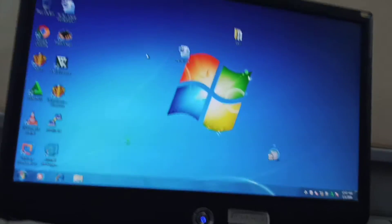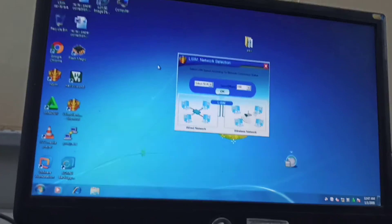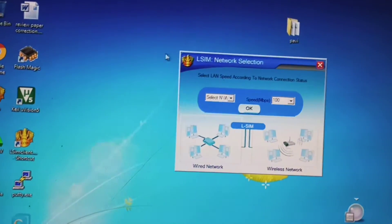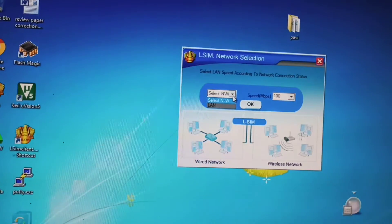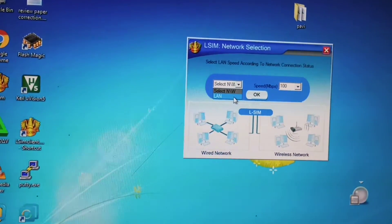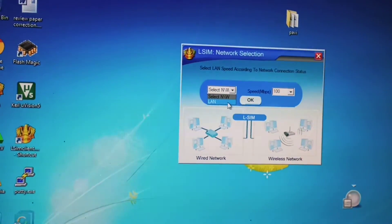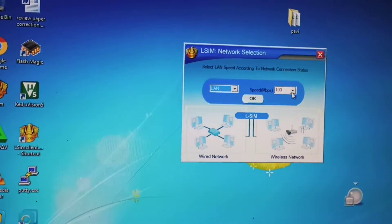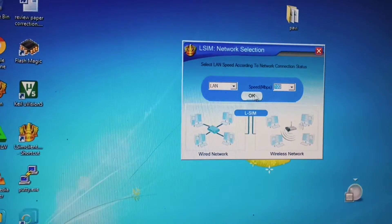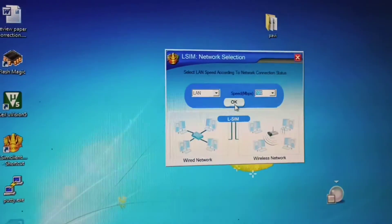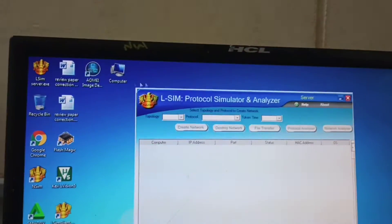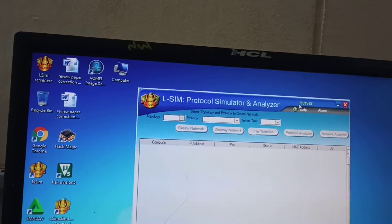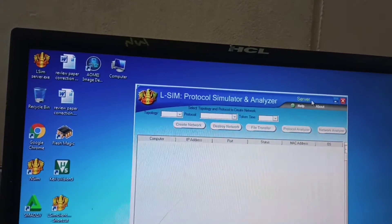It will ask you to select a network - select LAN. The network is LAN and the speed is 100 Mbps, the default option. Click OK. The server is now launched and in the top it is written as server.